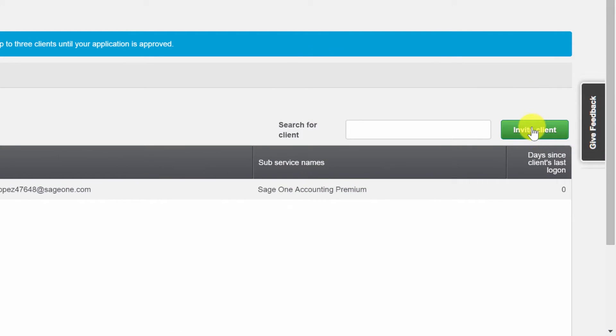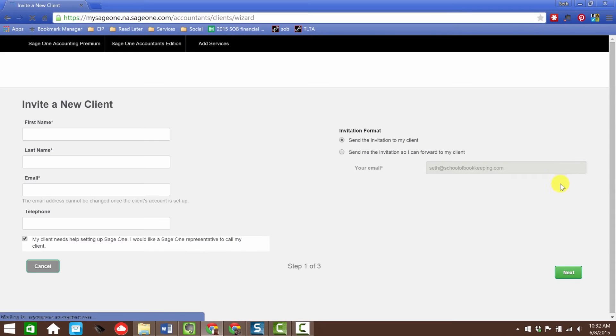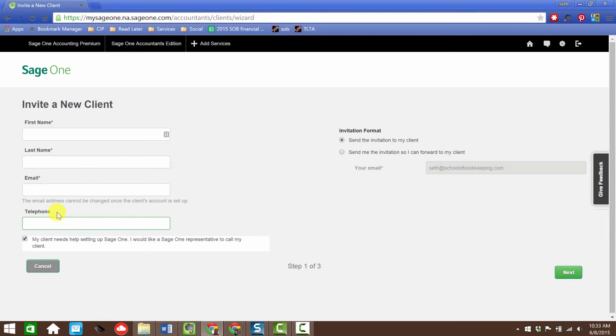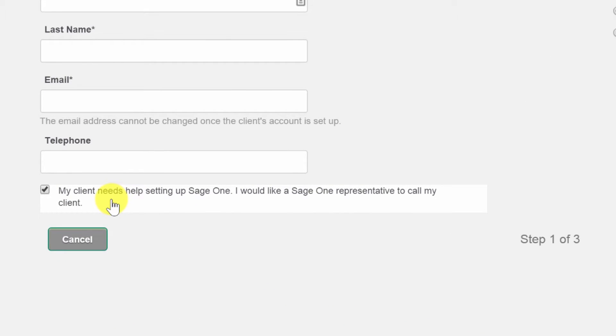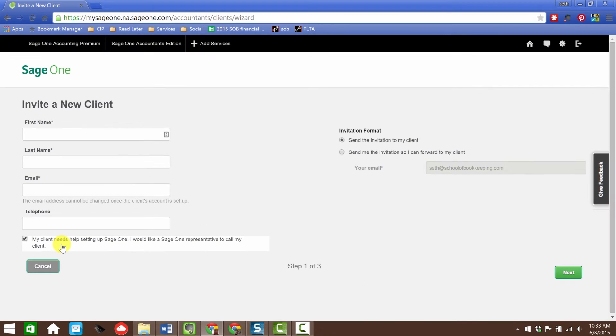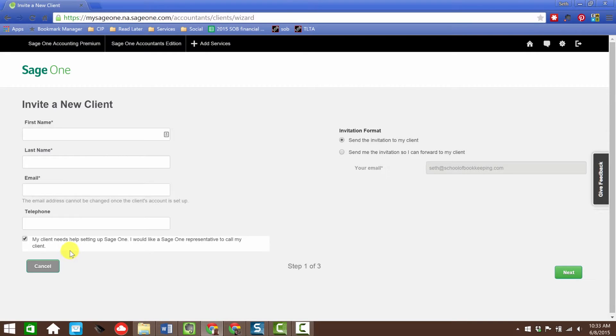Then you're taken here where it says we're processing your application. However, you can get started by inviting up to three clients until your application is approved. Right over here is where you can click to invite a client. That's going to be as simple as entering their name, email, and telephone. Then you check off this option where it says my client needs help setting up Sage One.